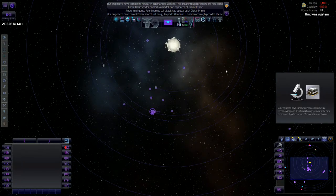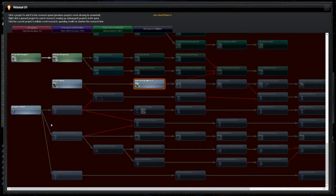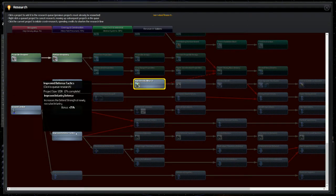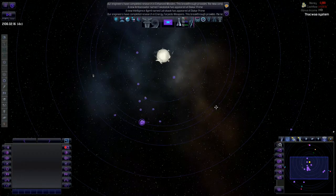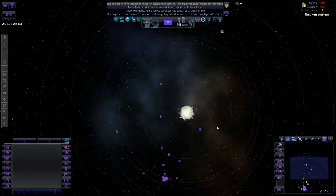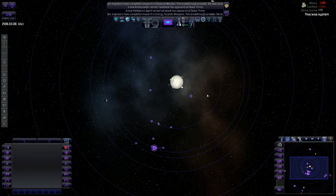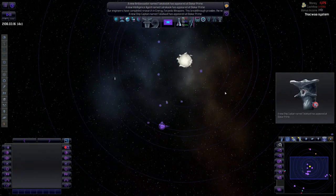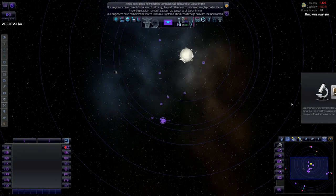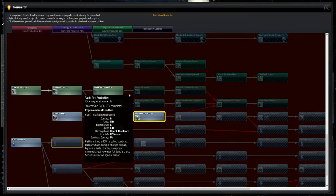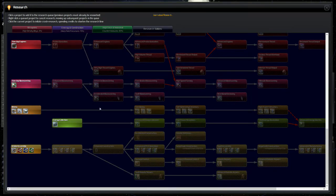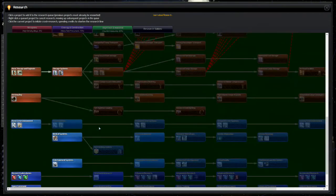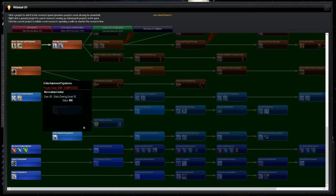Energy torpedo weapons are finished. Alright, and now we're working on high density alloys. And I guess we'll start working on improving our assault tactics. That'll have our ground troops be a little bit better at assaulting enemy planets. Something I won't be thinking about till far in the future, but I'll start working on it now. And we've got a new ship captain. And we've completed research in our medical systems.